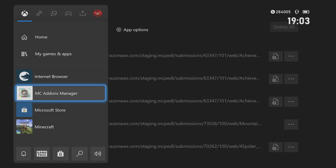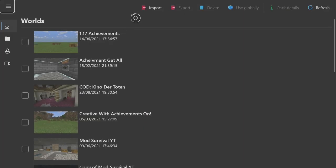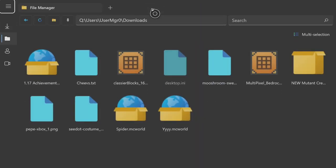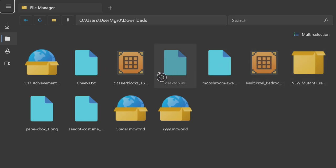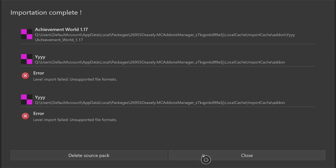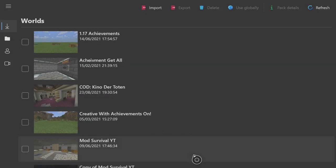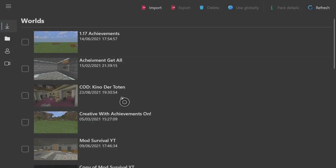Now all you want to do is open up your MC Addons Manager guys. Click on import at the top, find your world. There it is, click on that, import it. As you see, importation complete. Close, make sure it's in there—Achievement World 1.17.